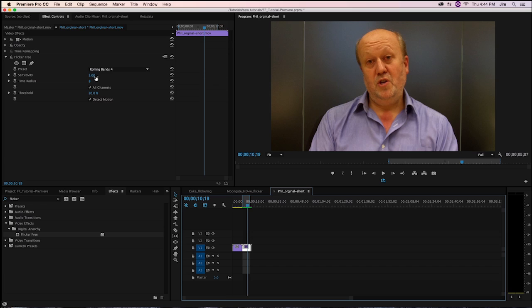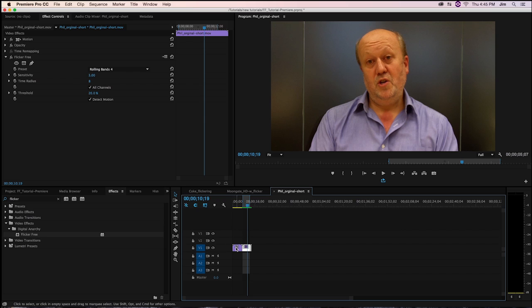Additionally, if we look at the sensitivity, we've gone from 10 to 3 because the variances between pixels is very, very small between these horizontal stripes we saw when we played the original source material.